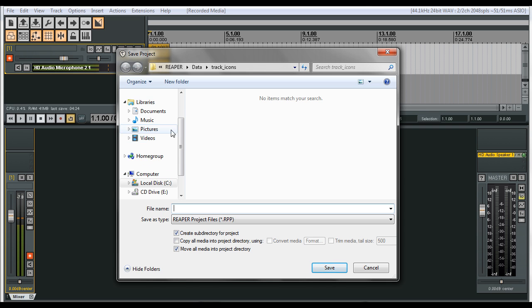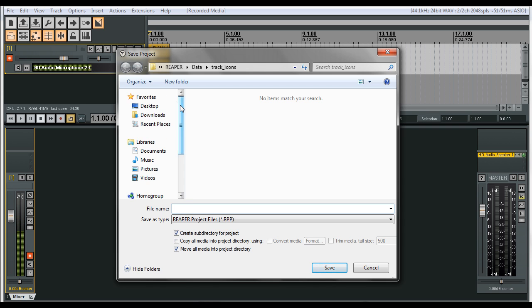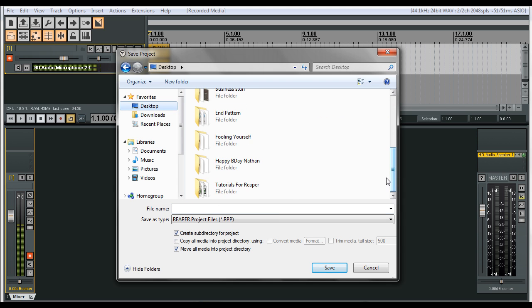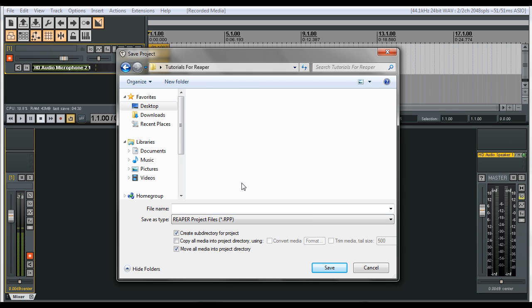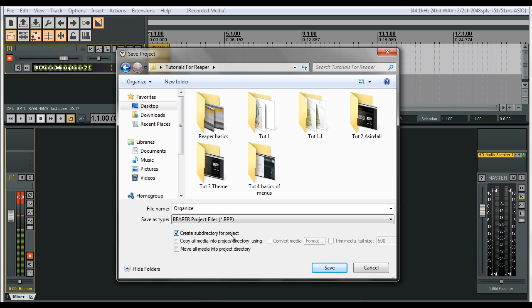So if we go to our desktop as an example, and then I'll go into my tutorial folder, I'll name this organize, which will automatically make the folder and the project name inside of the folder. So click on save.